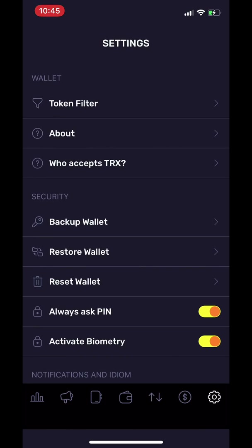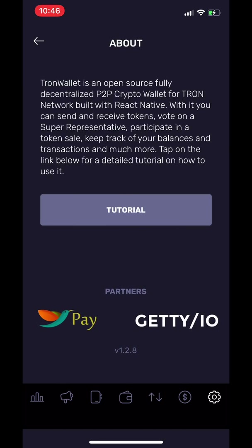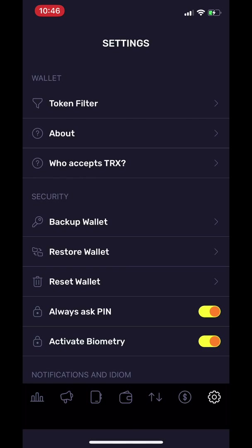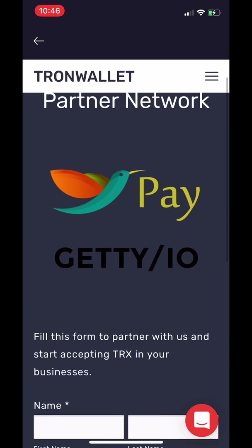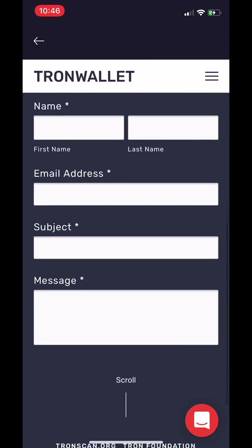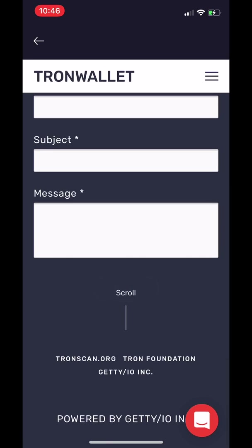The last tab on the right is the Settings tab. You can learn more about Tron Wallet by tapping About, which will lead you to a tutorial written by the developers of Tron Wallet. By tapping 'Who Accepts TRX,' you can see a form for businesses to apply in order to start accepting TRX.